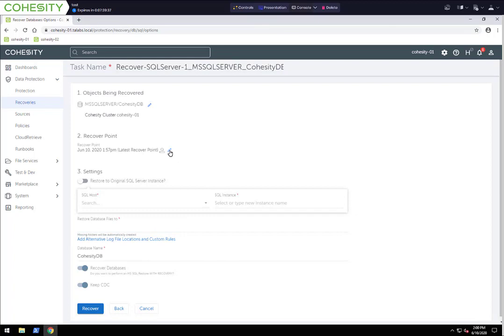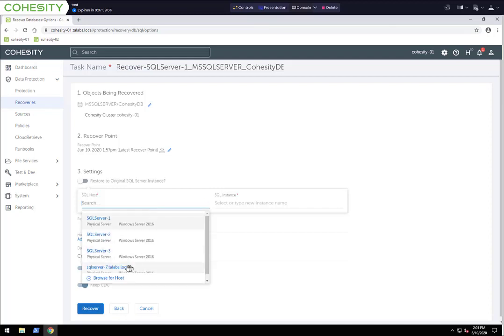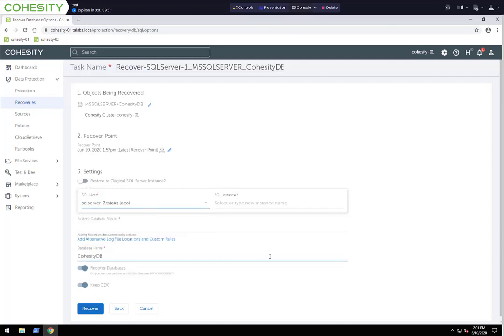I'm going to select the Cohesity database on SQL Server 1 that I want to recover. At this point, I can select whichever recovery point I want to use. By default, it does the latest recovery point. We just created this protection job, so we don't have many recovery points to choose from, but in a production environment you'll have a list from all your backups over time. We can restore back to the original SQL server instance, but in this use case I want to restore to the standalone SQL Server 7 — maybe I want to pull some data out of it, massage some tables, and test it before doing it to the live production database.